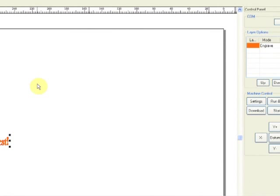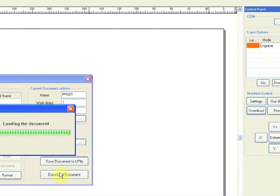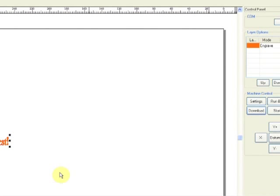The next step then is to go ahead and download our current project to the laser, so you want to hit your download and simply download the document. It's important to remember that any changes you make to the settings for the rotational adapter are not going to take effect until you've actually done the download. So be sure to download it each time you've made any changes.